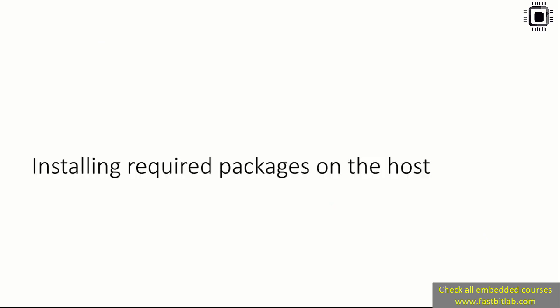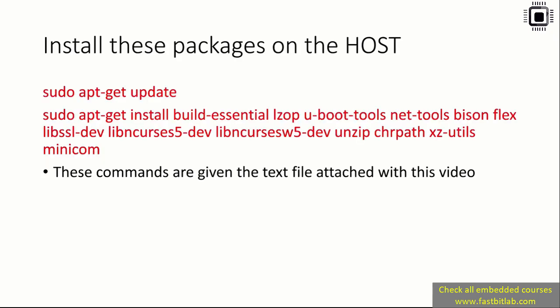Now first, let's take care of our host. We have to install some packages on the host, otherwise we may face compilation issues and other weird issues while running commands. Open your Ubuntu command prompt and run the command sudo apt-get update. After that, you have to run these commands. Don't type these commands. I've attached a text file with this video. Download that where I've mentioned this command. Just copy and paste that command on your command prompt.